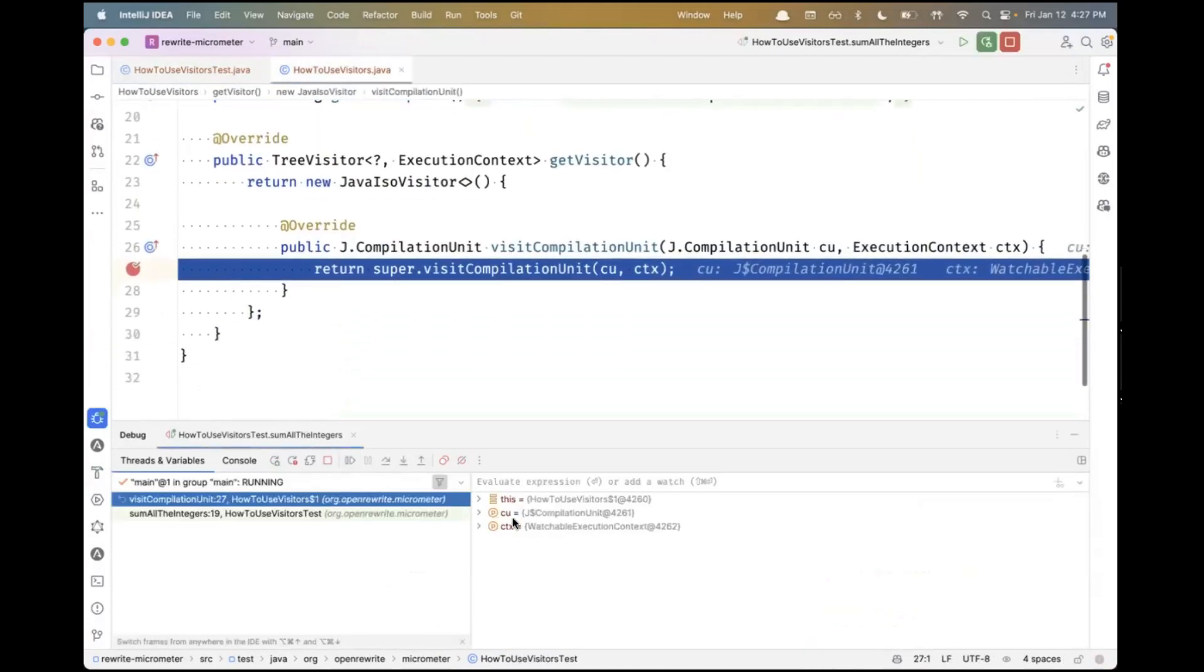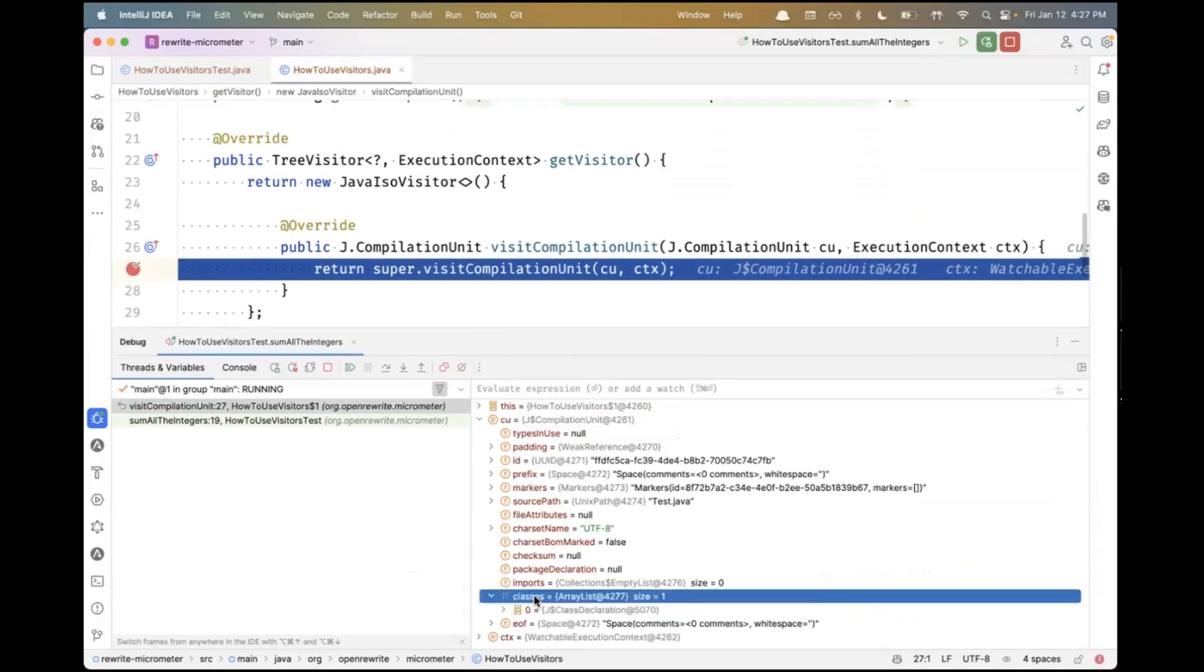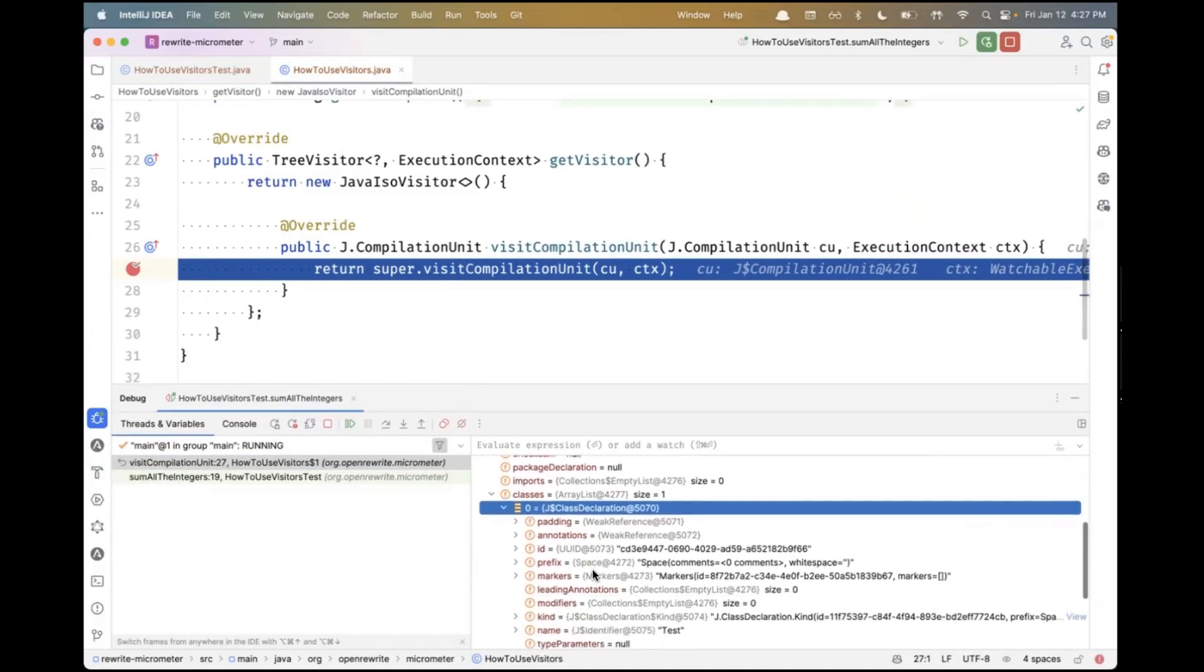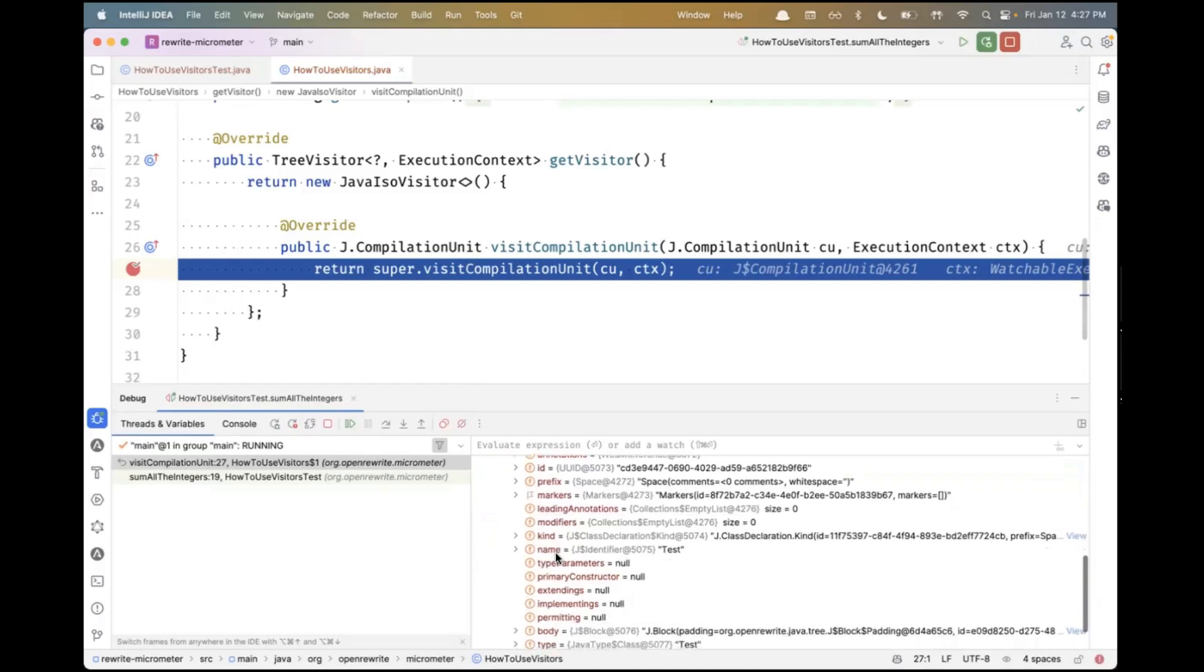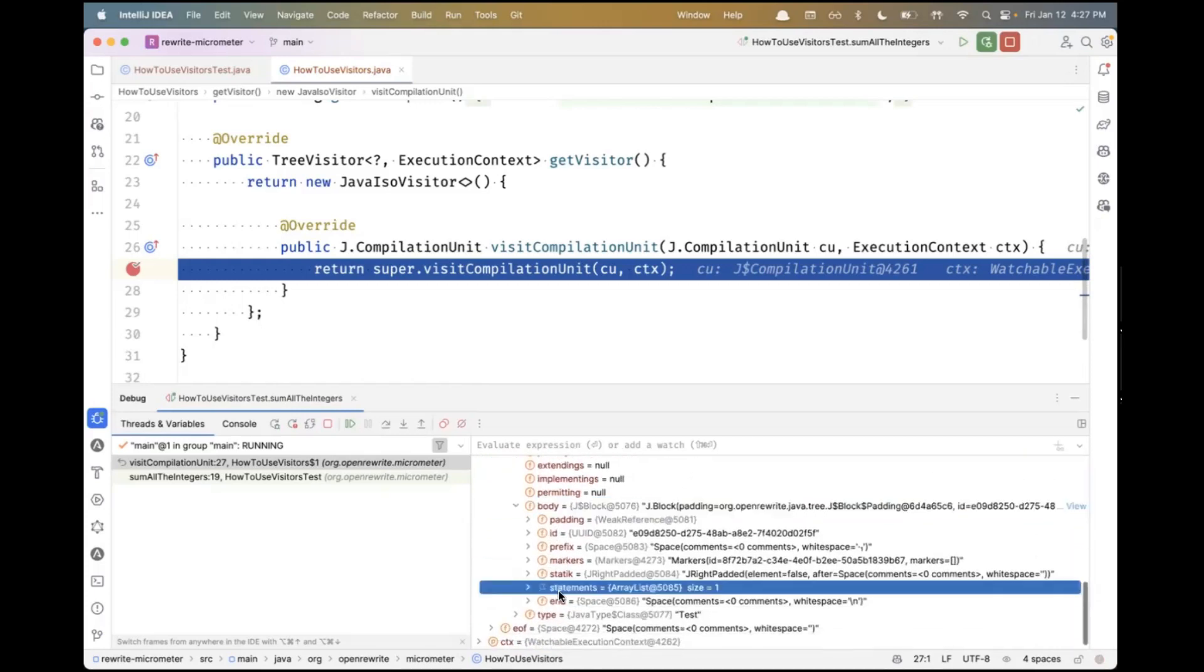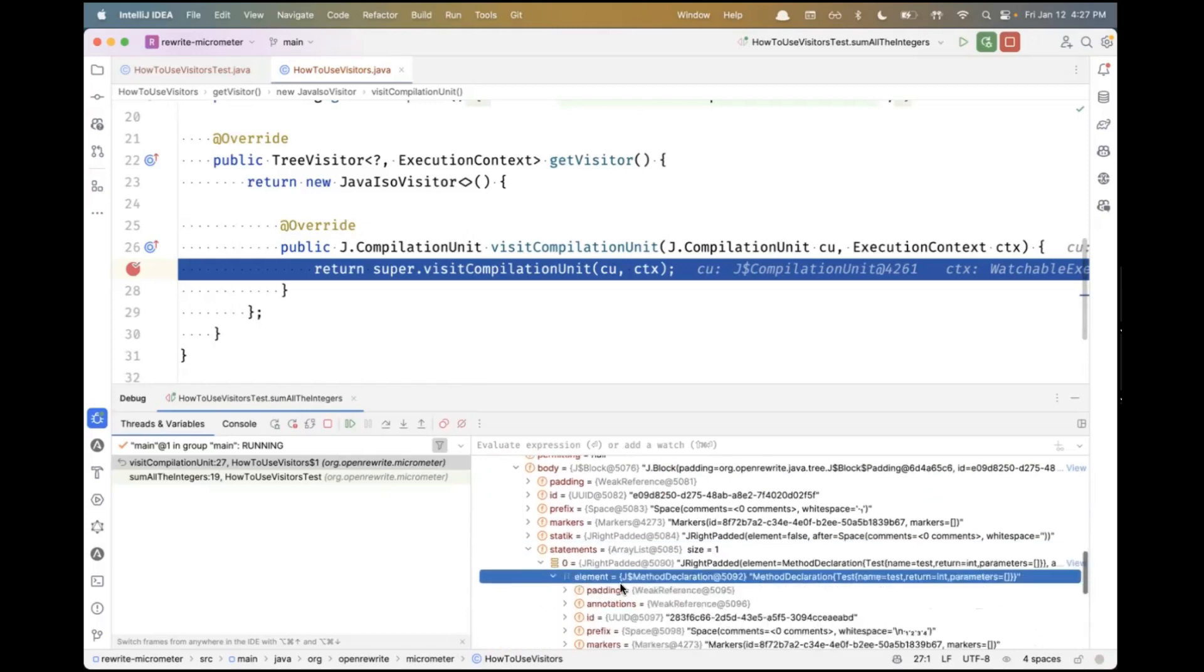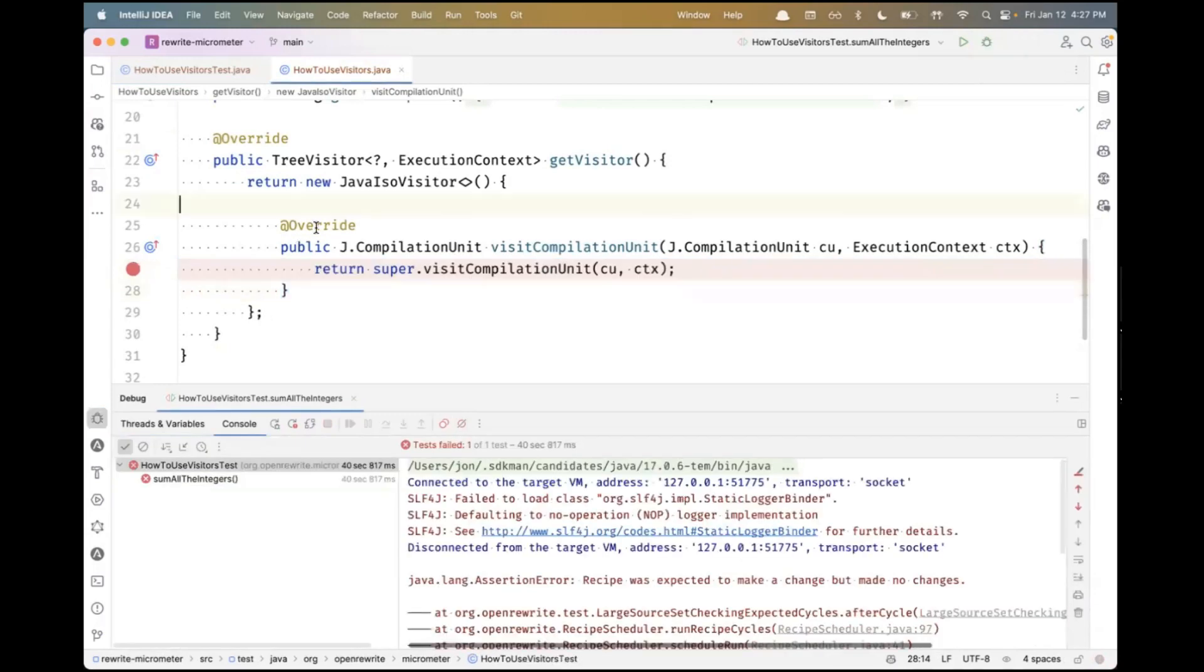I can look in the debug window at the compilation unit and see what data is on it. It has classes. We tend to think of Java files as having one class, but there can be multiple top-level classes. Inside the class, we see a body, that's the block. We see a set of statements. There's an element which is a method declaration. This gives you a hint - if I really wanted to intercept this method declaration, I should look for a visit method that looks something like that.